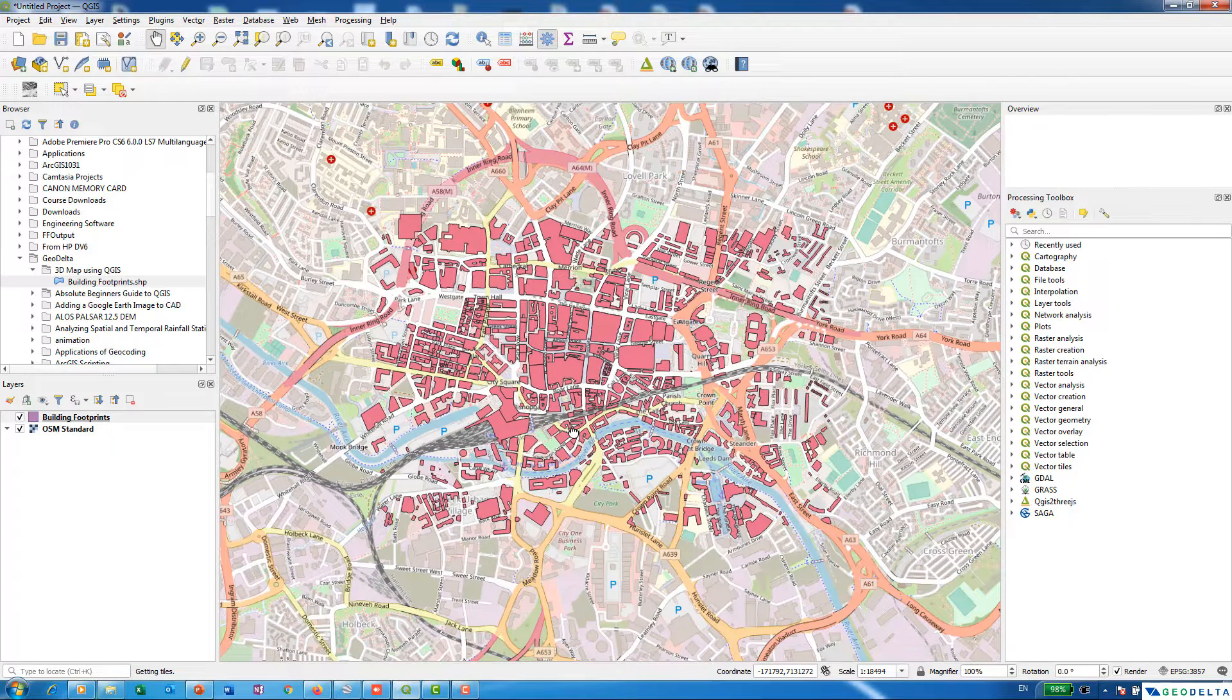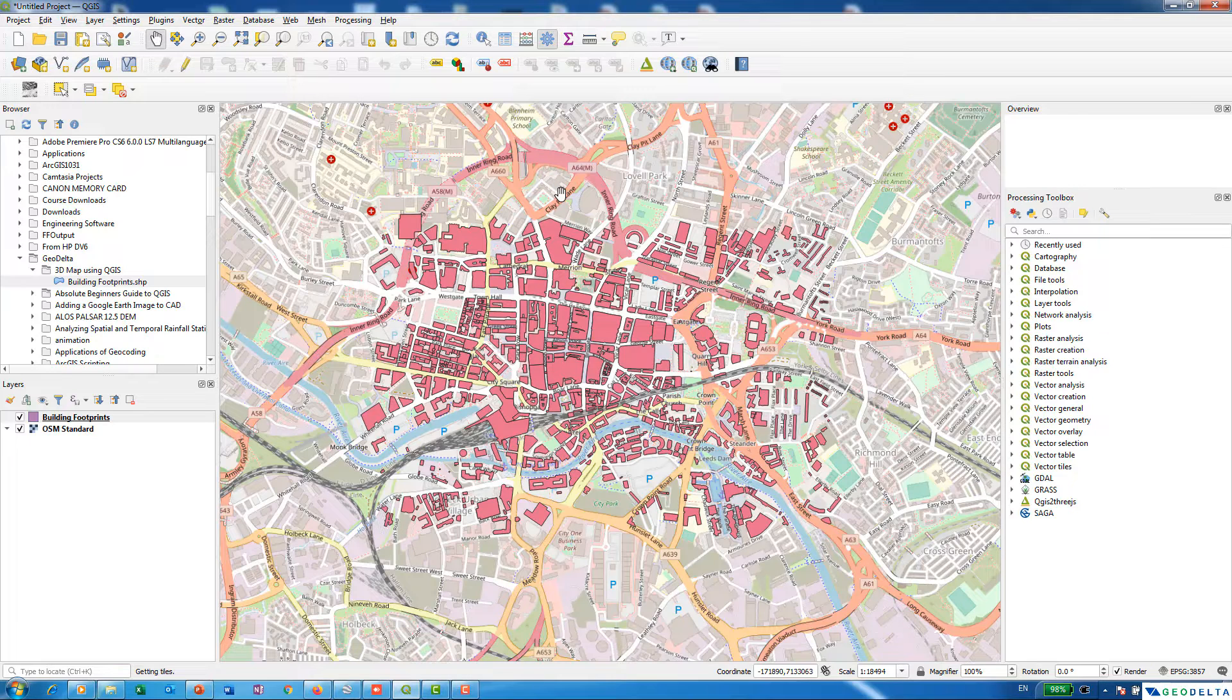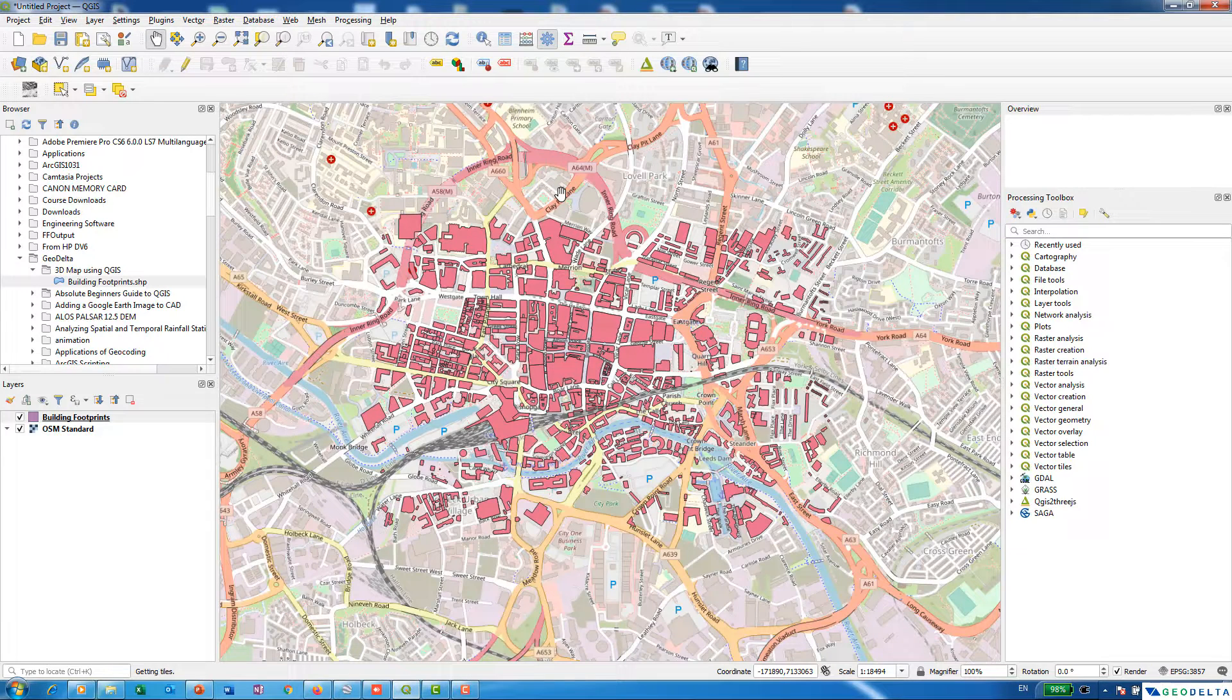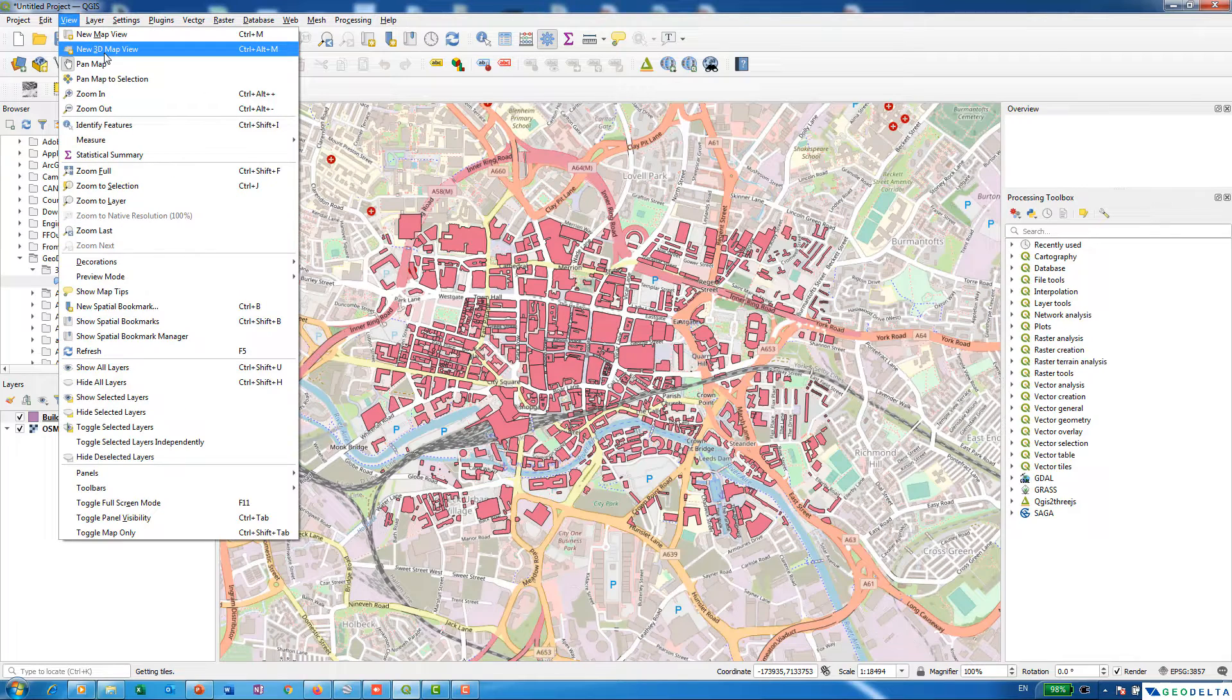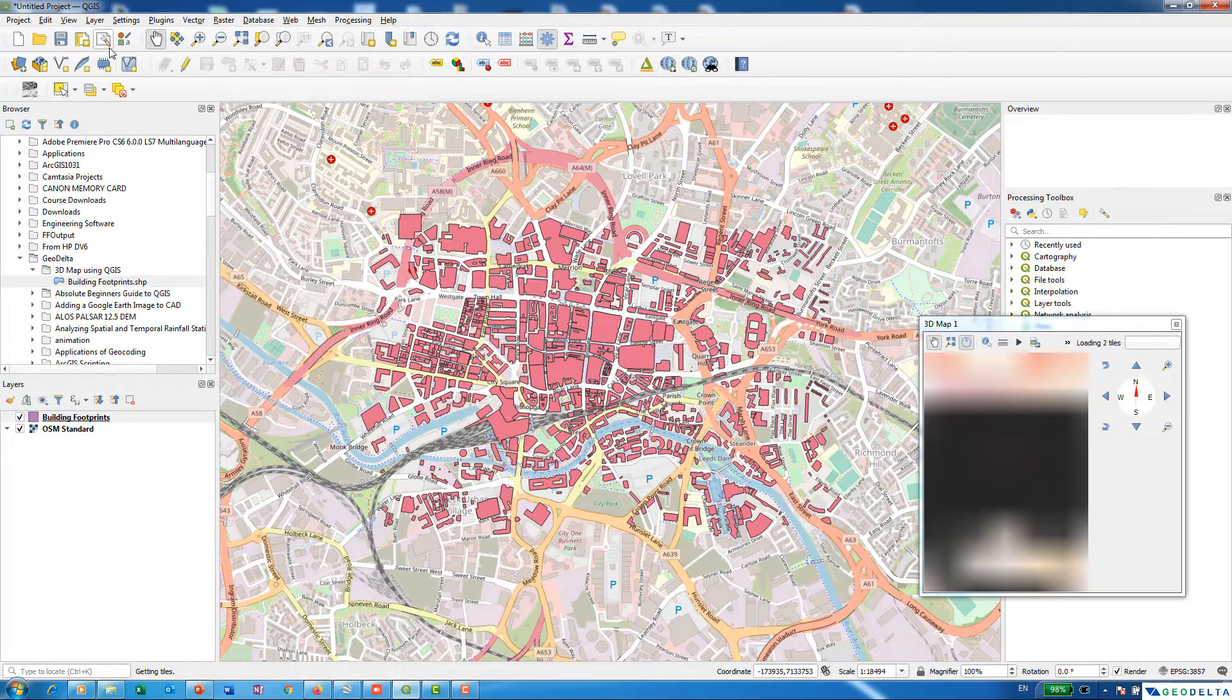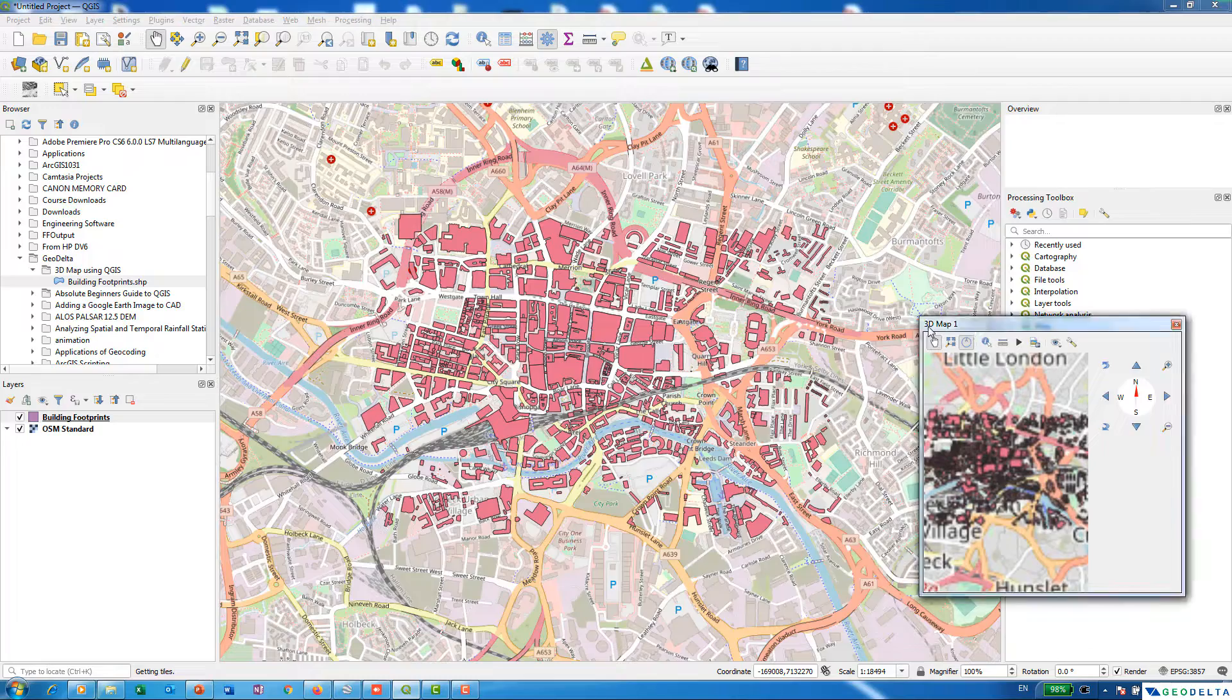You can see that the data also comes from OpenStreetMap. These are the building footprints. What I'm going to do is try to visualize these building footprints not in a 2D way but in a 3D way. If you're using one of the latest versions of QGIS, you can simply go to View and go to New 3D Map View.